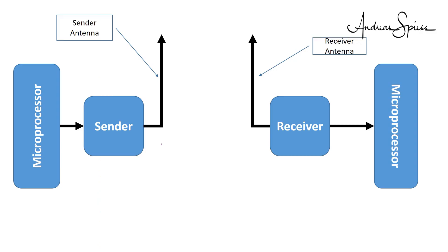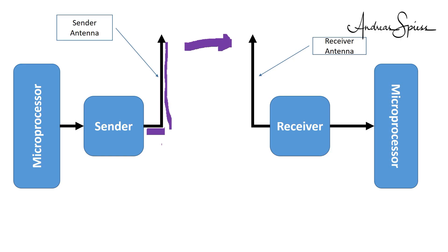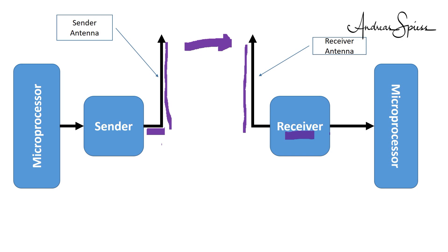The signal with a particular power then travels via an antenna cable to the sending antenna and radiates to the environment and travels towards the receiving antenna. The receiving antenna picks up what is left from this power and feeds it to the receiver, also via a cable. And the receiver filters the relevant signal, demodulates the content and supplies it to the microcontroller.